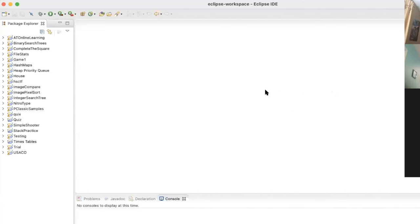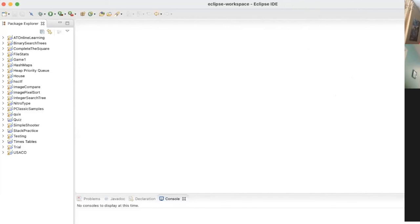What you guys see on my screen right now is Eclipse. This is our first Junior Coding League lesson. Does everyone have an IDE? For anyone just joining, all we're doing right now is making sure you guys have some way of following along. In the chat, can you guys say yes or no based on whether or not you have some sort of IDE?